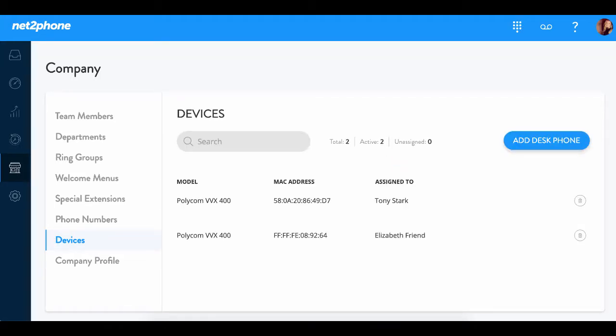You can see here within this devices section we already have phones that have been listed and programmed upon delivery. If you do not have any devices listed within this section, I'm going to go ahead and walk you through how this is done.